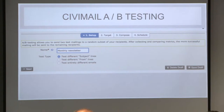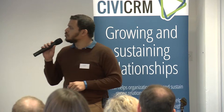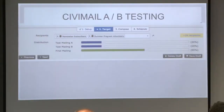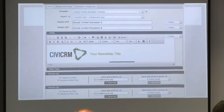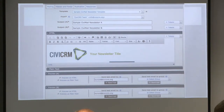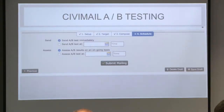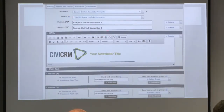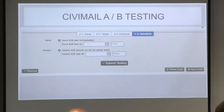We also added a CiviMail A/B testing interface. Basically you can create A/B testing based on three parameters: different subjects, from addresses, or entirely different messages. In the configuration screen you select who the recipients are and what percentage you want to send to mailing A, mailing B, and the rest for the final send. You configure your mailings — this is mailing A — and in this example I have selected A/B testing based on subject, so that is subject A and subject B. Finally you configure and send your mailings.